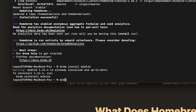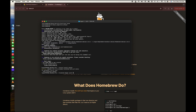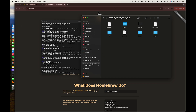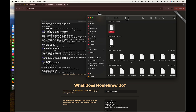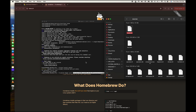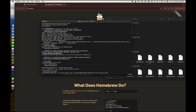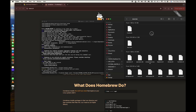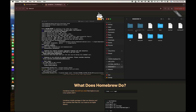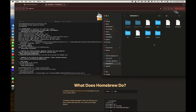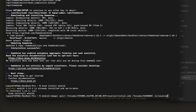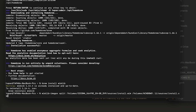To split the install.wim file, type: 'wimlib-imagex split', then a space. Go to Finder, navigate to your mounted ISO's Sources folder, and drag and drop the install.wim file into the Terminal — it will paste the path automatically. Press Space, then drag and drop the Sources folder from your USB pen drive into Terminal. Then type '/install.swm 3800' and press Enter.